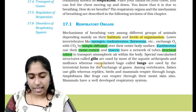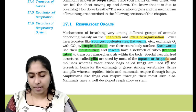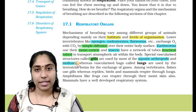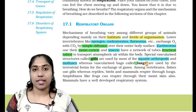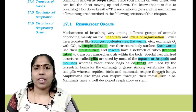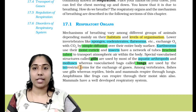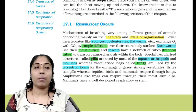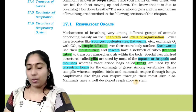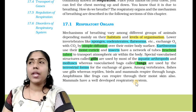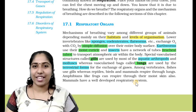Specialized vascularized structures called gills are used by most aquatic arthropods and molluscs, whereas vascularized bags called lungs are used by terrestrial forms for exchange of gases. Lungs are vascularized bags used by complex terrestrial organisms as respiratory organs. Other structures include parapodium in some organisms and book lungs in spiders.